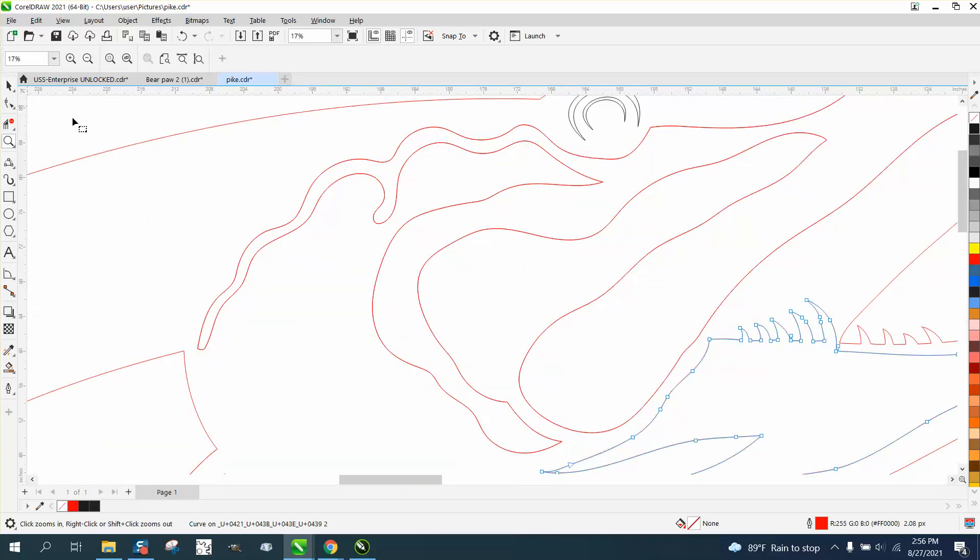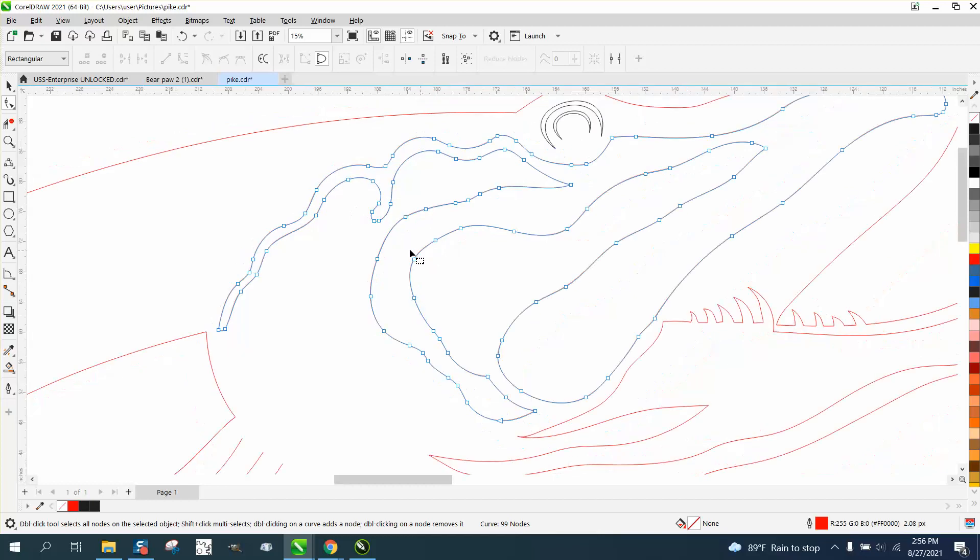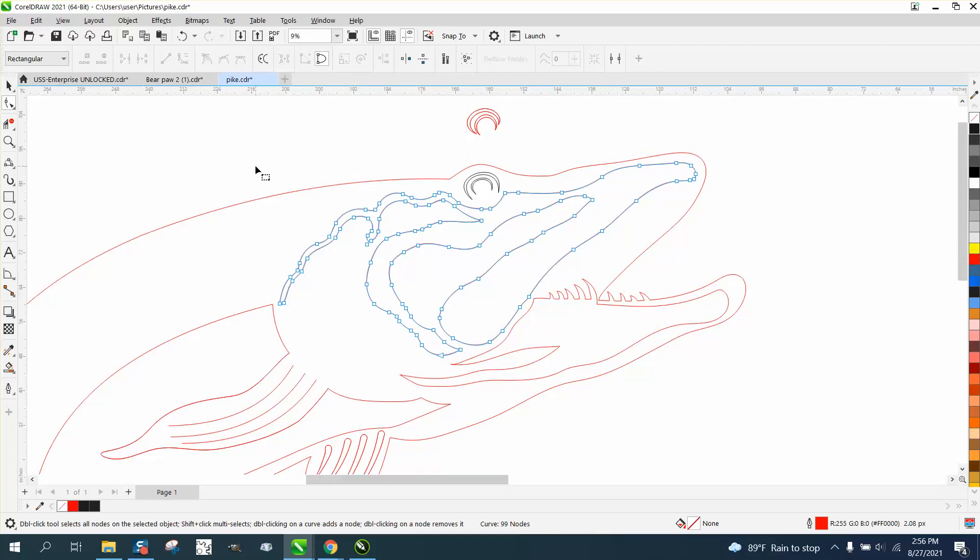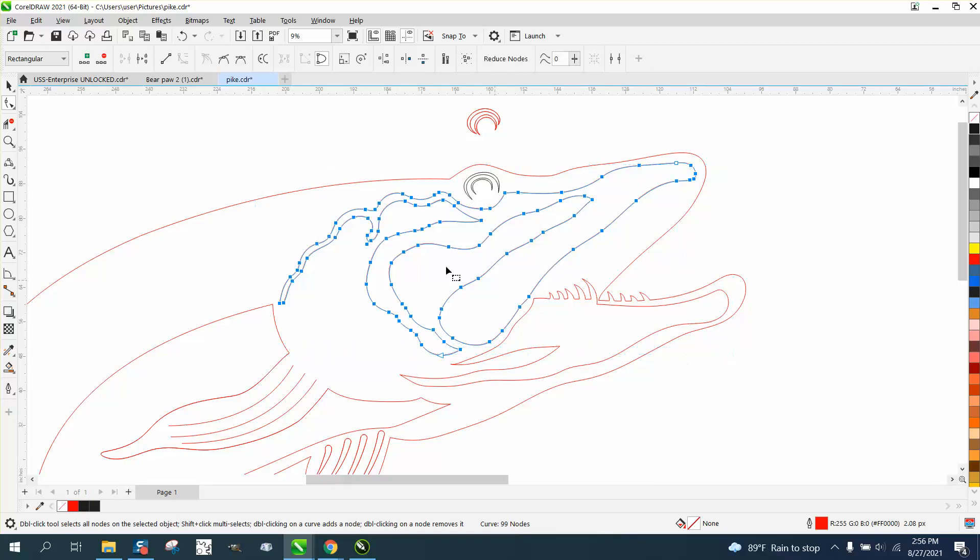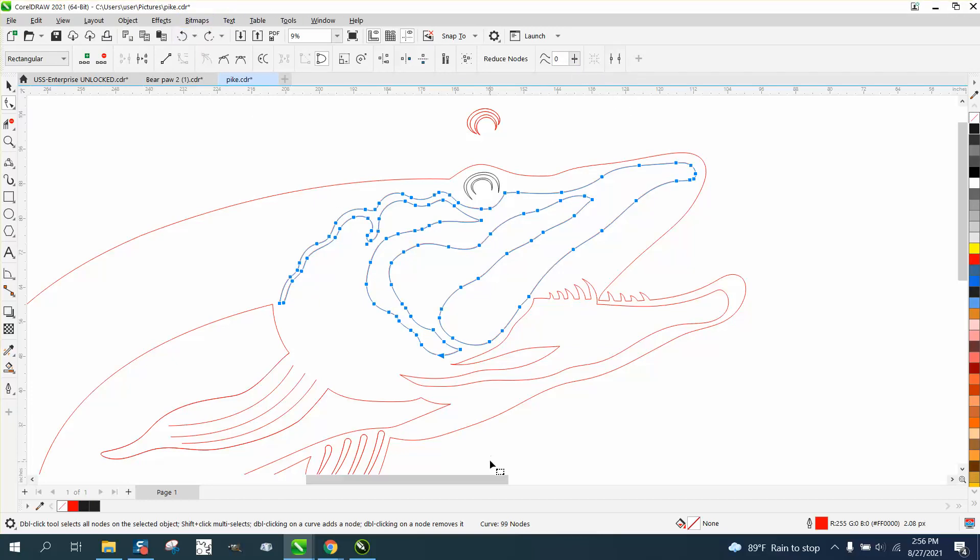This might be a good candidate for this. Select all of them. Make sure you get them all and use the slide bar up here. Well, let's back up. 99 nodes. Let's do this.